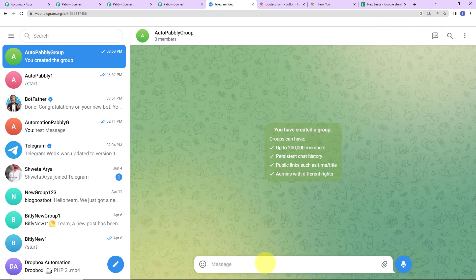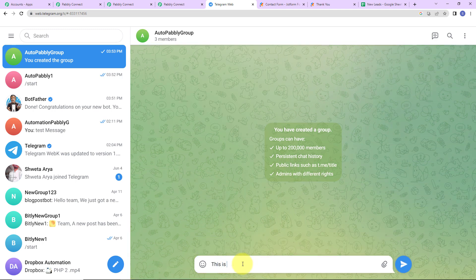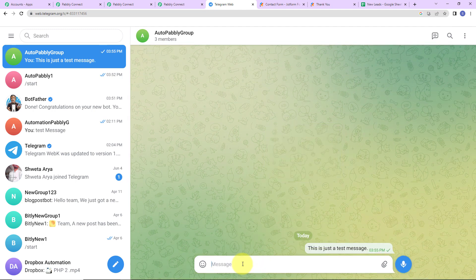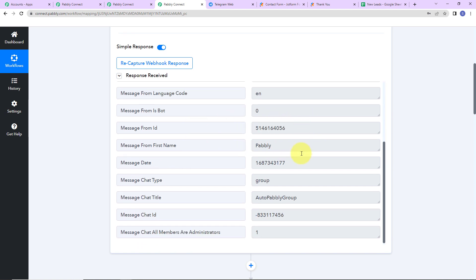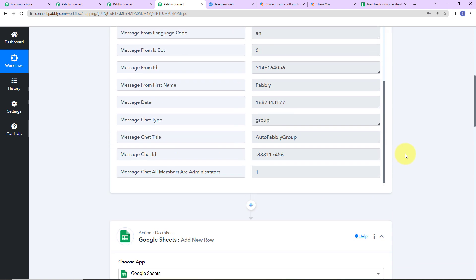Now once this is done, I'm going to write a message in the group — 'This is just a test message' — and click Enter. Here you can see we have received the API response. This is the message text that was just sent in the group, here is the username, here is the first name, and then we have the date along with the rest of the details.